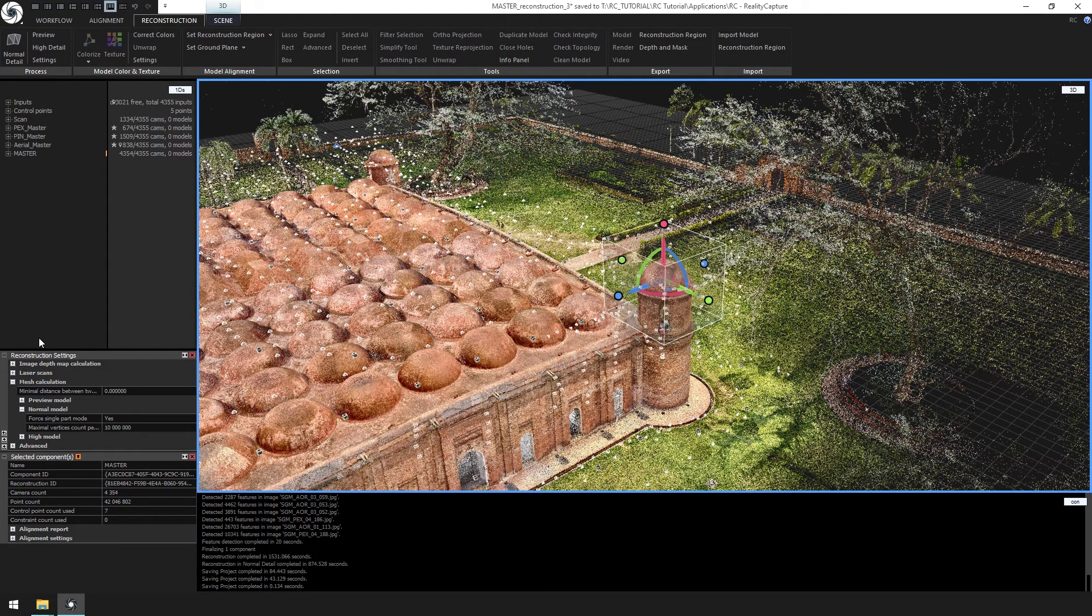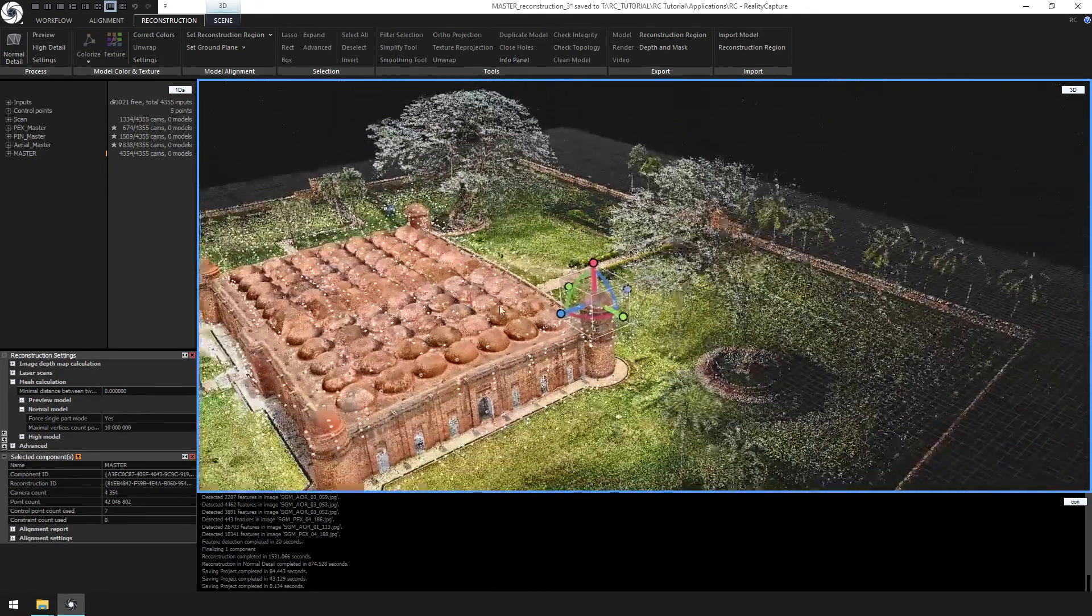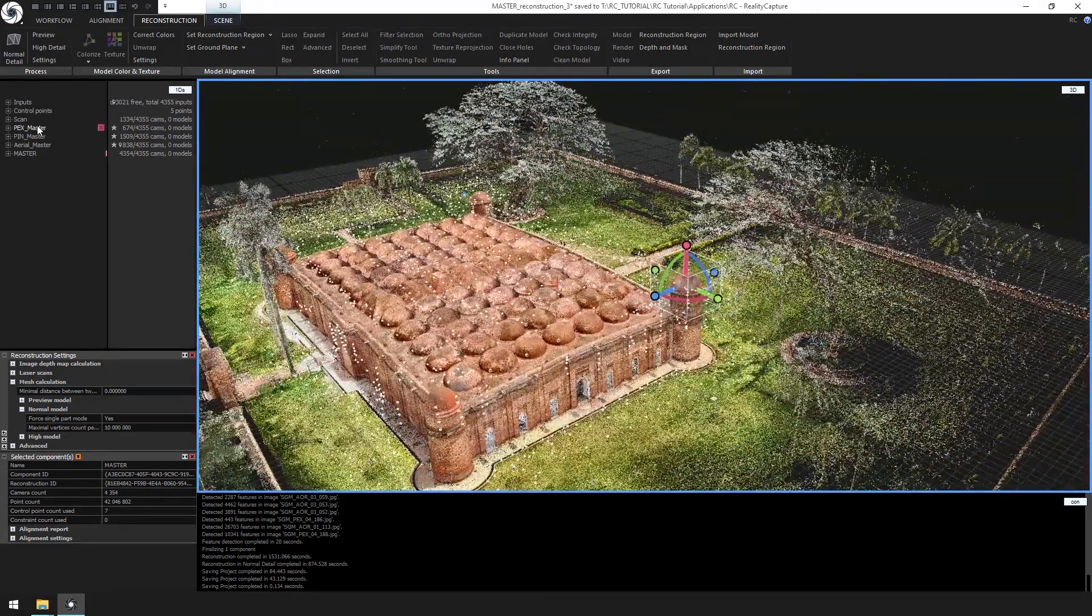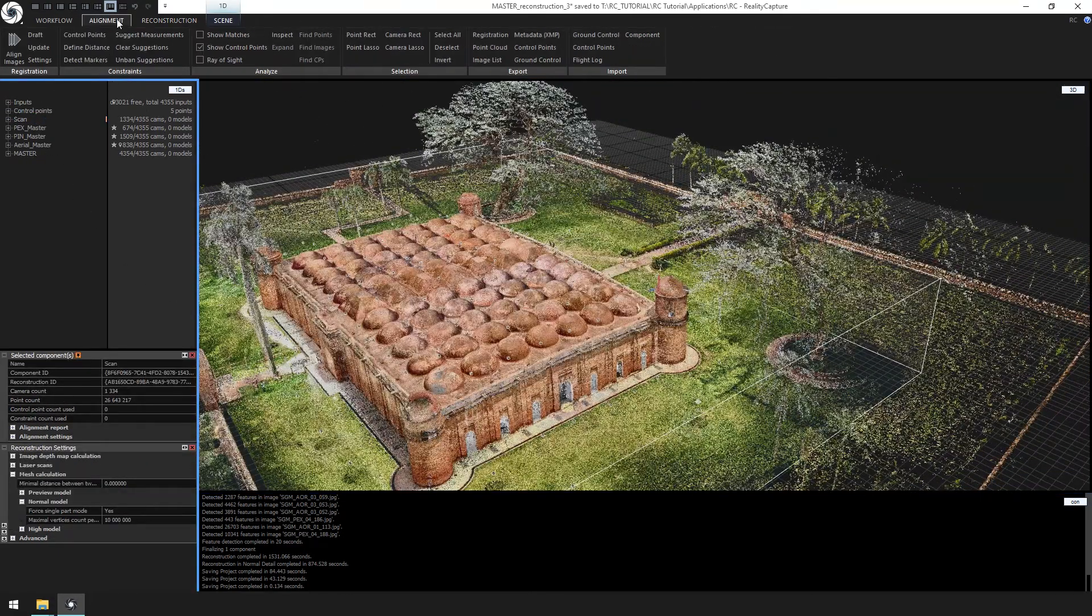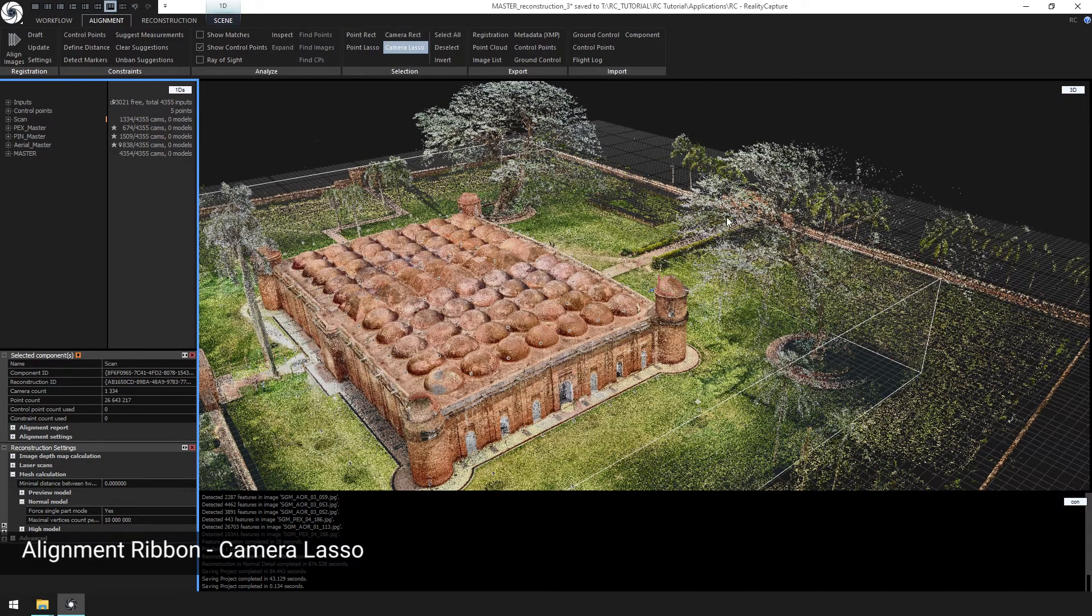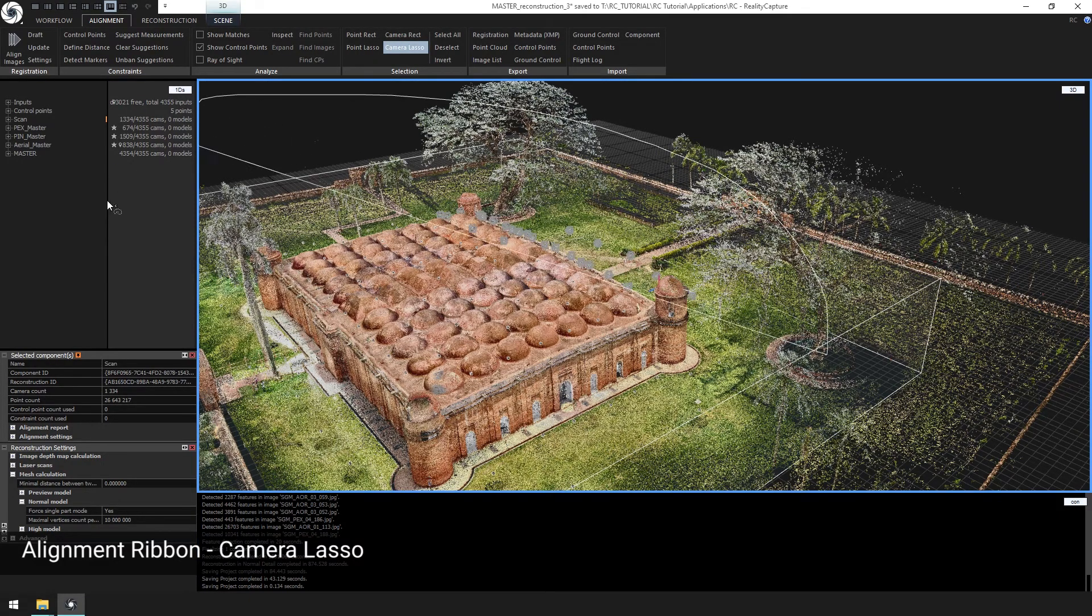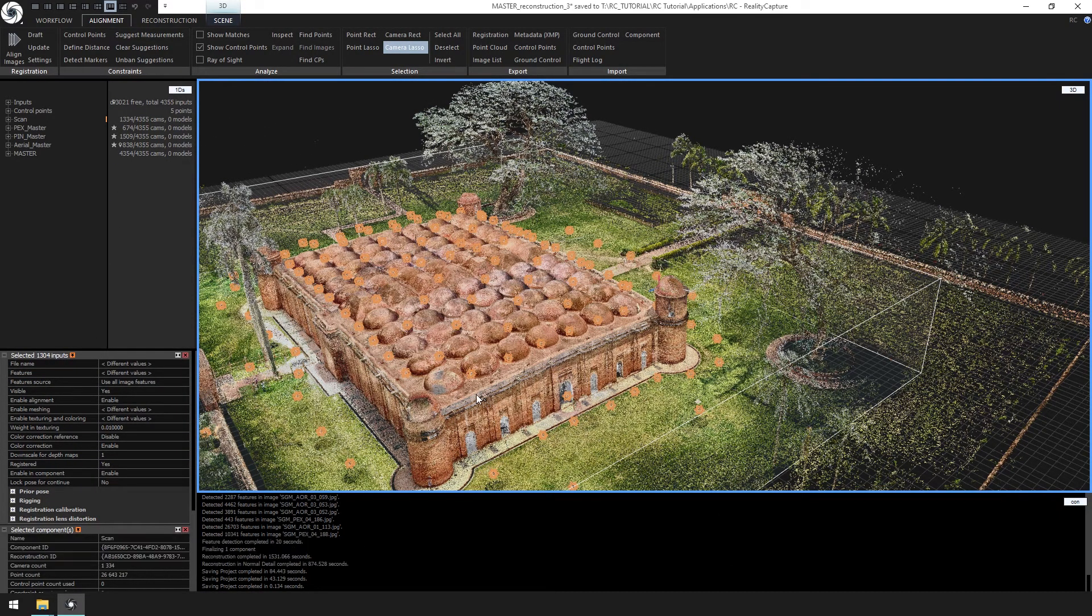Now let's change our input settings. Click on the scan component to select all the LSP inputs. Select the camera lasso from the alignment ribbon, select all the cameras, and we'll change their input settings.